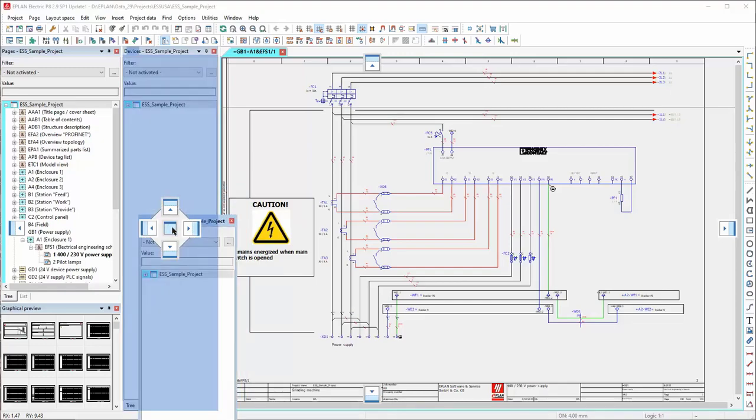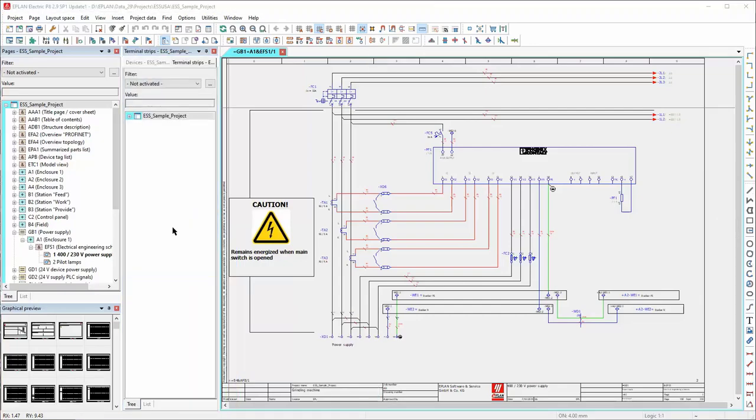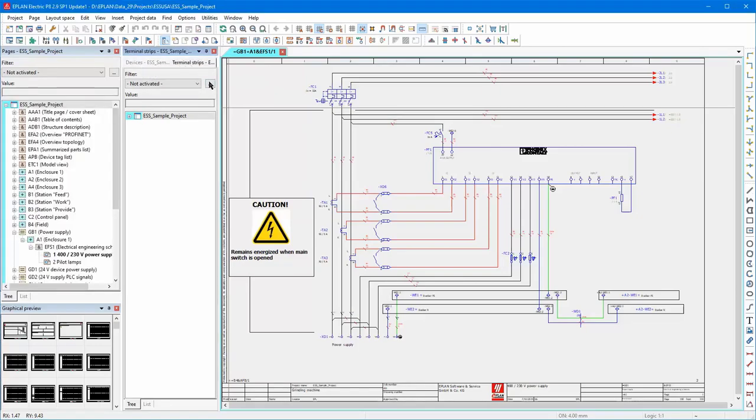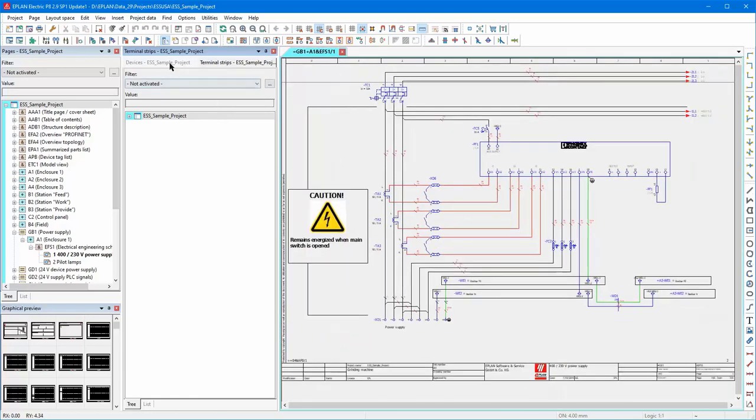And when I let go of the left mouse button, that's now docked that terminal strip navigator as a tab in a common window. So we see here we've got the two tabs, devices and terminal strips.